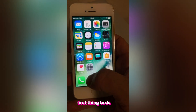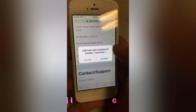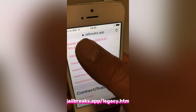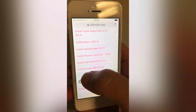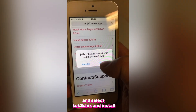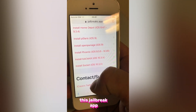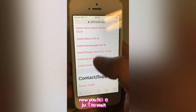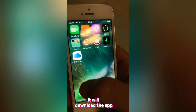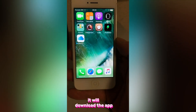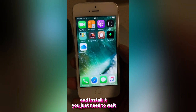First thing to do, we will open Safari and go to this link jailbreaks.app. Select this one and install this jailbreak app. Now you just have to wait — it will download the app and install it.